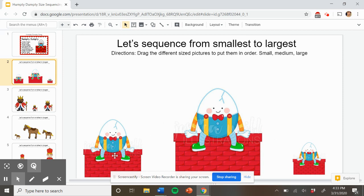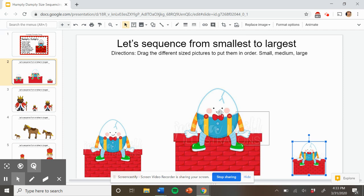Are they all the same size? No. This Humpty Dumpty is big. This Humpty Dumpty is small. And this one is medium, in the middle. I need your help putting them in order. We need to start with the small Humpty Dumpty and go all the way to the largest Humpty Dumpty. Can you find the small Humpty Dumpty? Point to the small one. Nice job. Here it is. Let's put it first because we know smallest goes first.